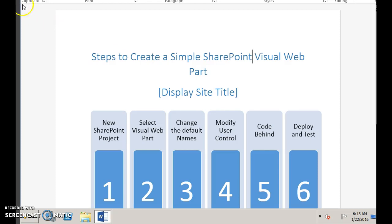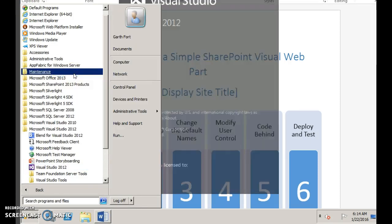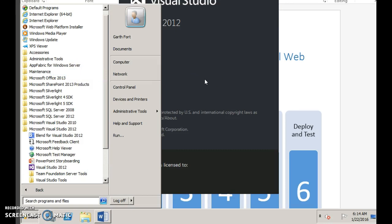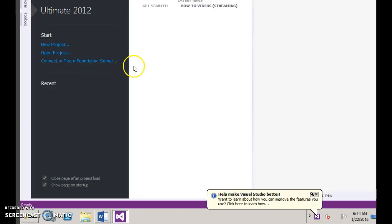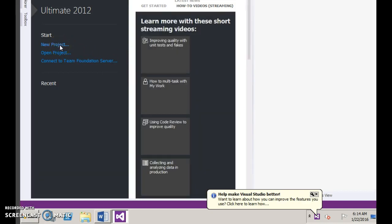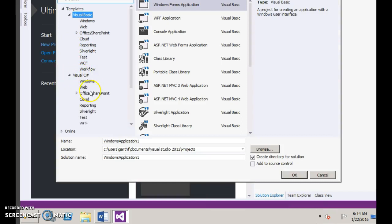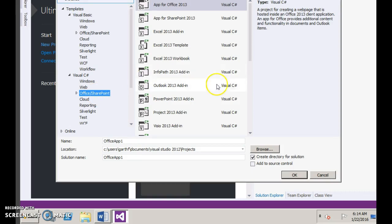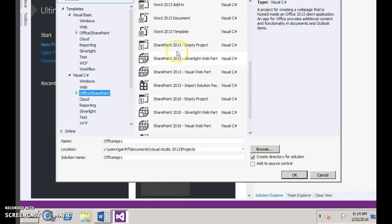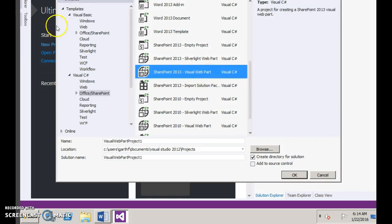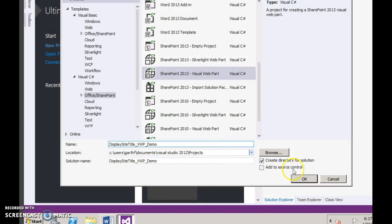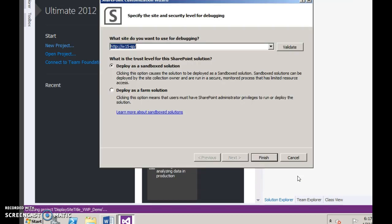Let's go to the actual demo now. Open Visual Studio 2012 and click New Project. Under Visual C#, click Office or SharePoint and select SharePoint 2013 Visual Web Part. Change the name of the project and click OK. Choose the site you want to do the testing on, choose deploy as a farm solution, and click Finish.